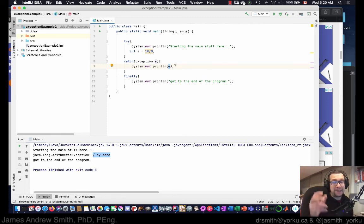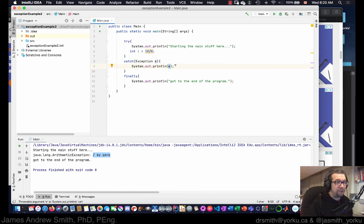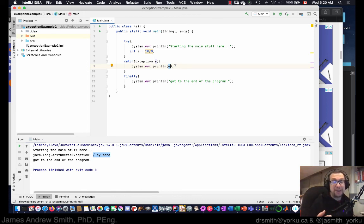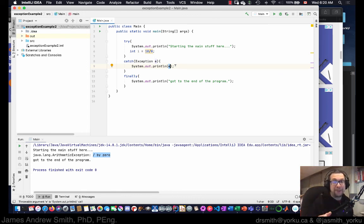Now that's a quick little intro to exceptions. It's far more complicated and detailed than that, there's lots to it, but that's the beginning. All right, take care everyone.